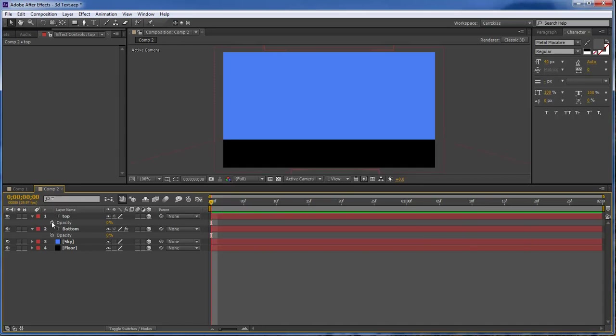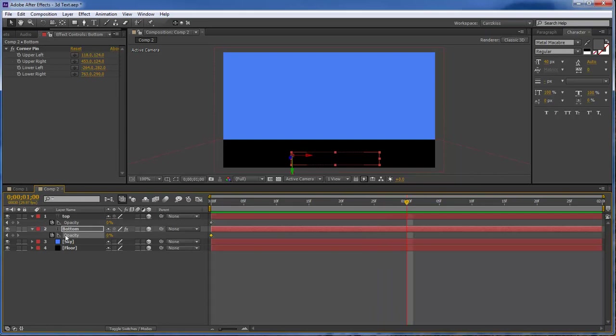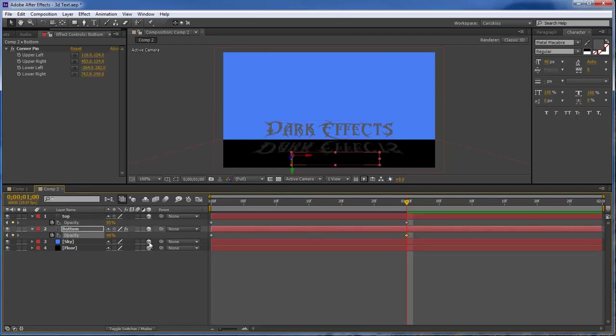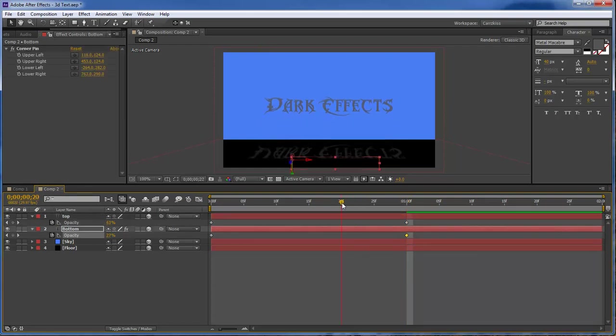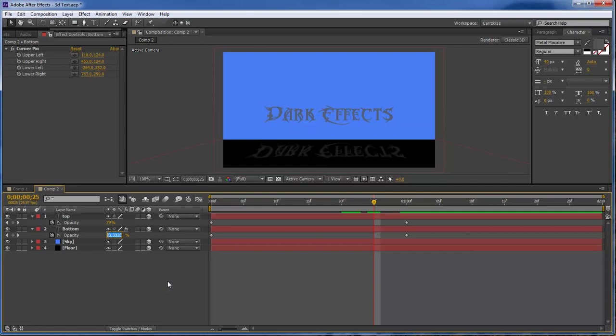Now let's create our keyframes, go to 1, and then let's change this one to 95% and change this one to 40. Now let's go back to about up in here and let's change this to 15.